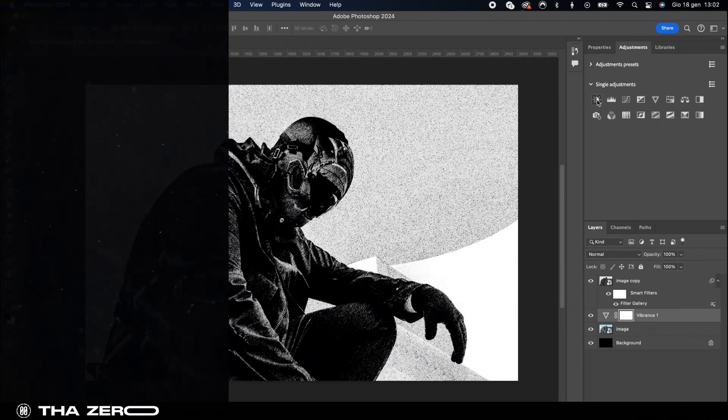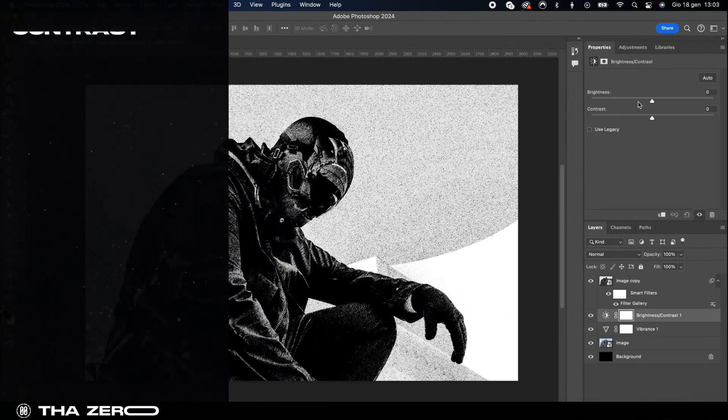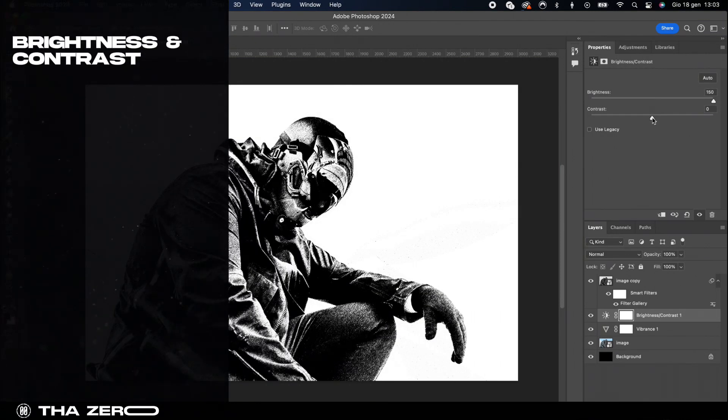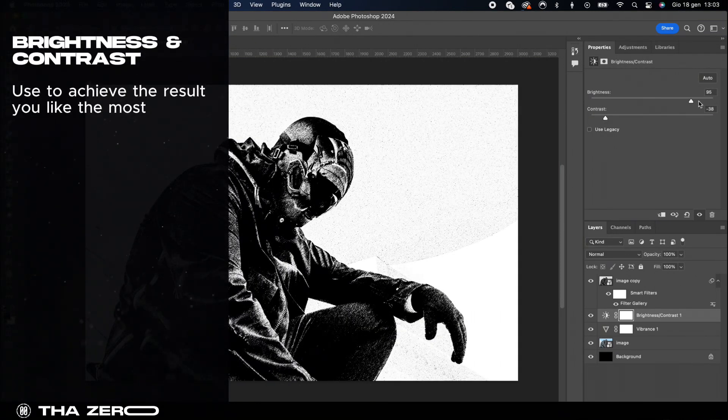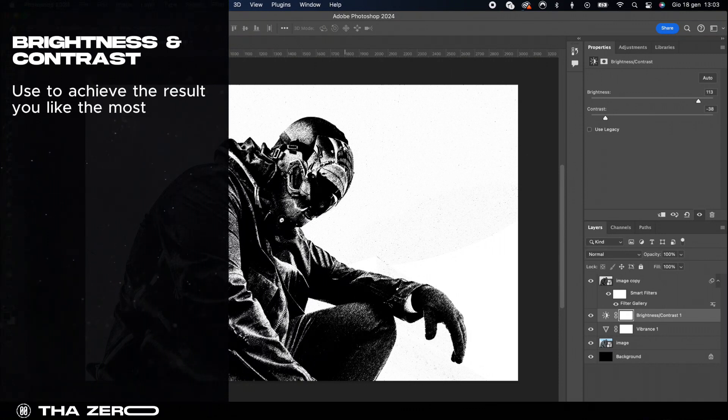The second adjustment layer is brightness and contrast. Use this adjustment layer to change the final effect according to your personal preferences.